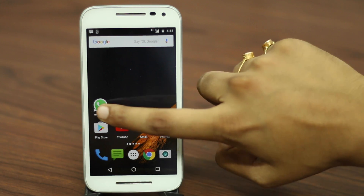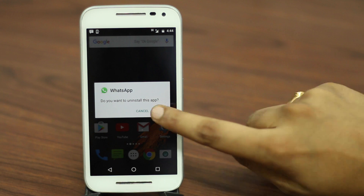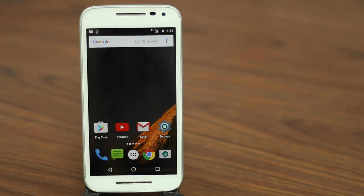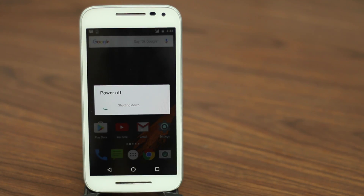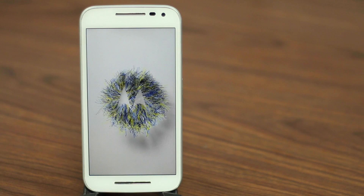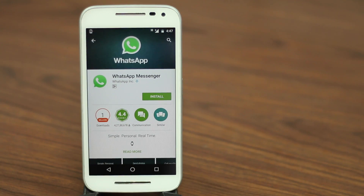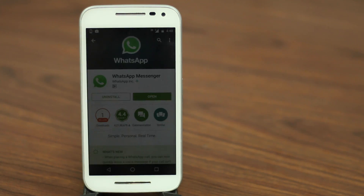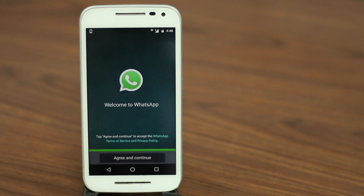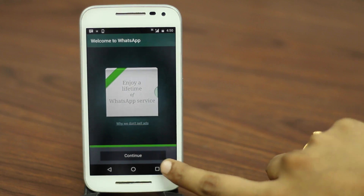Once your account is deleted, uninstall WhatsApp from your device. Once done, restart your Android smartphone or your iPhone. When your device restarts, install WhatsApp again from the App Store or Google Play Store. Then enter your details and start using your WhatsApp account. Your WhatsApp account will then be unblocked from all accounts that have blocked you.